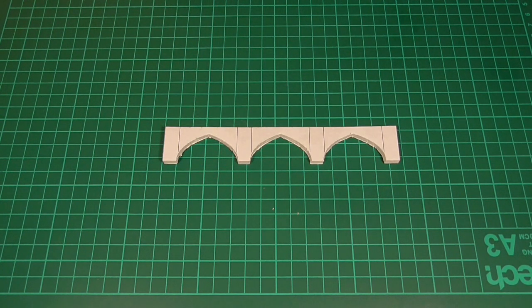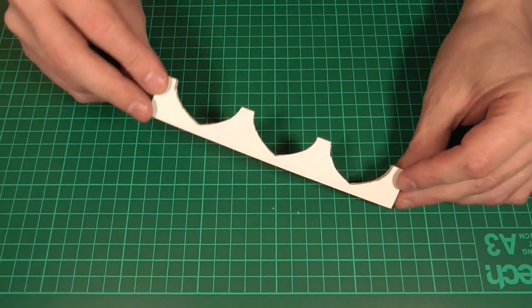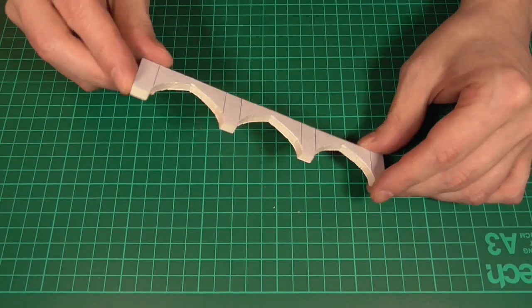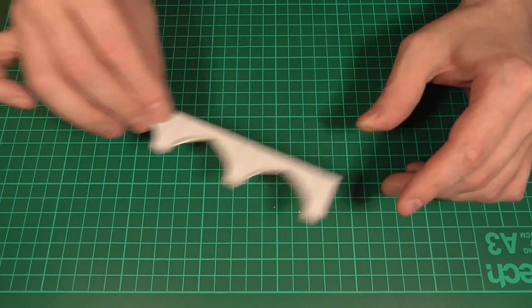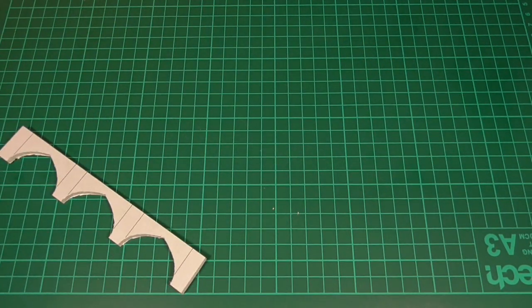I'm not sure how well this is going to show up on the camera, but as I say, don't worry if it's not super neat. Mine certainly isn't, but we'll fix most of that in the next step.